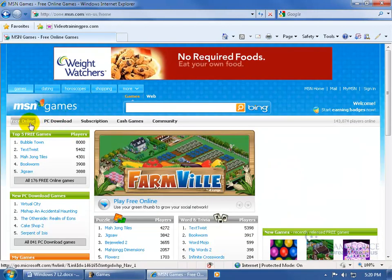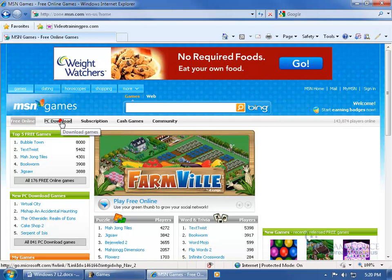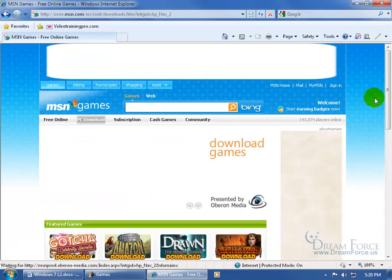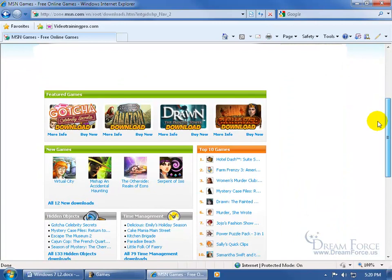Then on the main screen, you've got some free online games that you can play, or PC download, which is the games that I download to the computer, of course for a price. Let me scroll down, and here's some of the games, you've got more games, and even more down below.